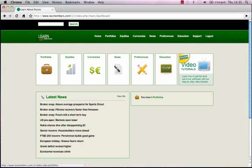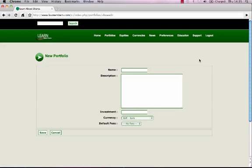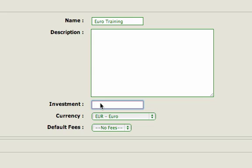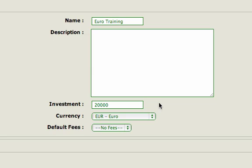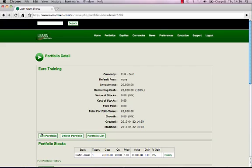Simply click on the box that says portfolios. Do you see the button that says add portfolio? Click it. Go into the Investments field and type 20,000. Check that the currency says Euro. Now click on save. You have now set up your Euro training portfolio. All of your Irish stocks will be added to this portfolio.